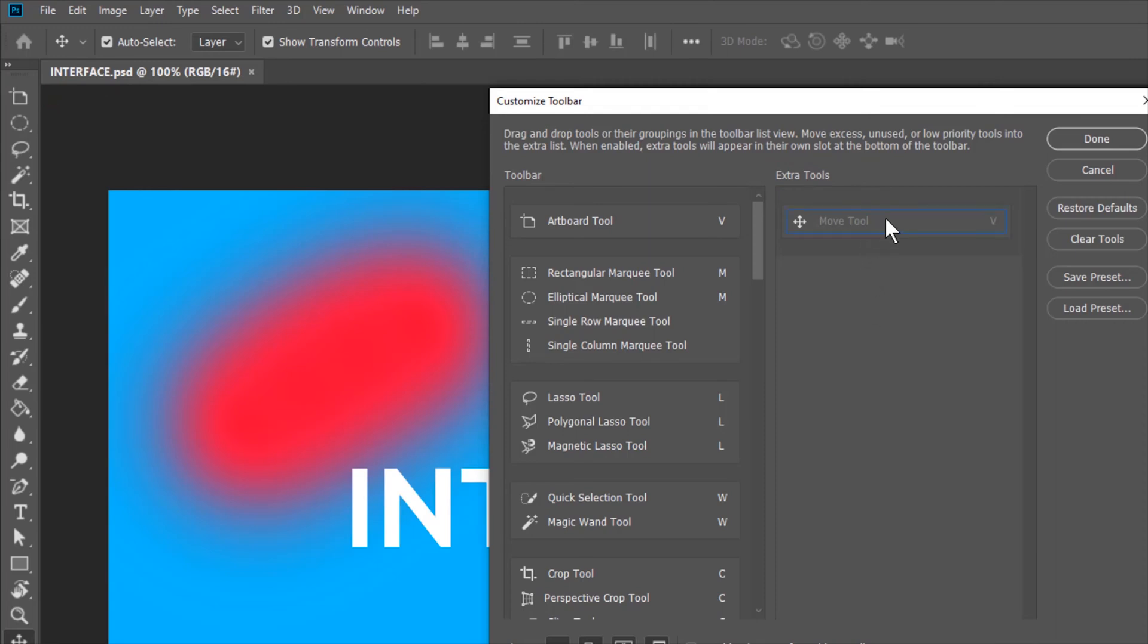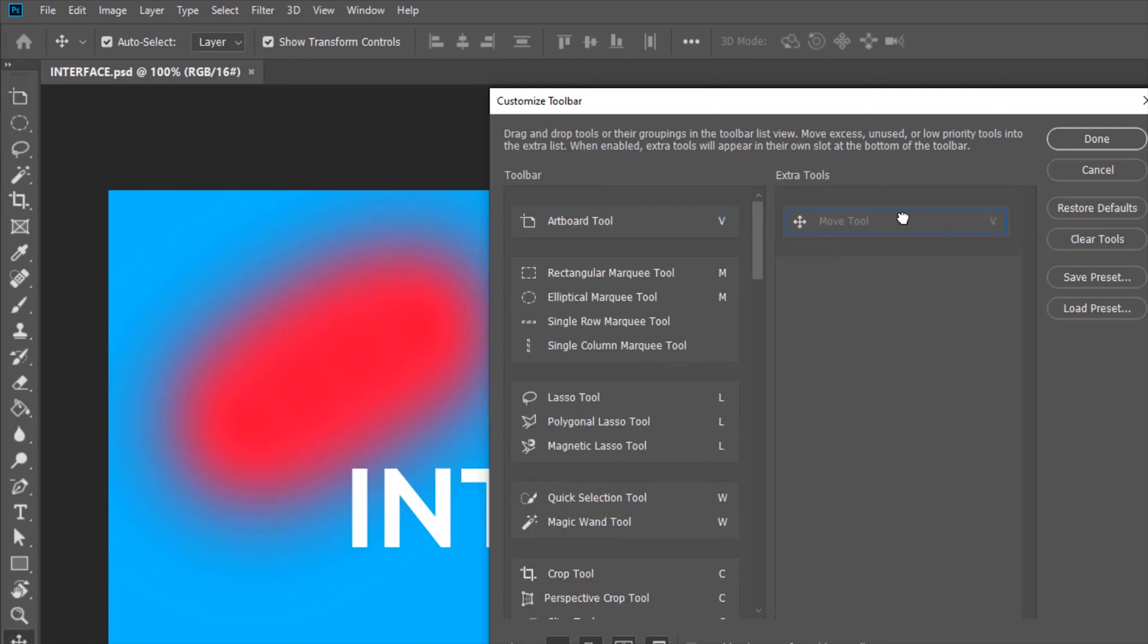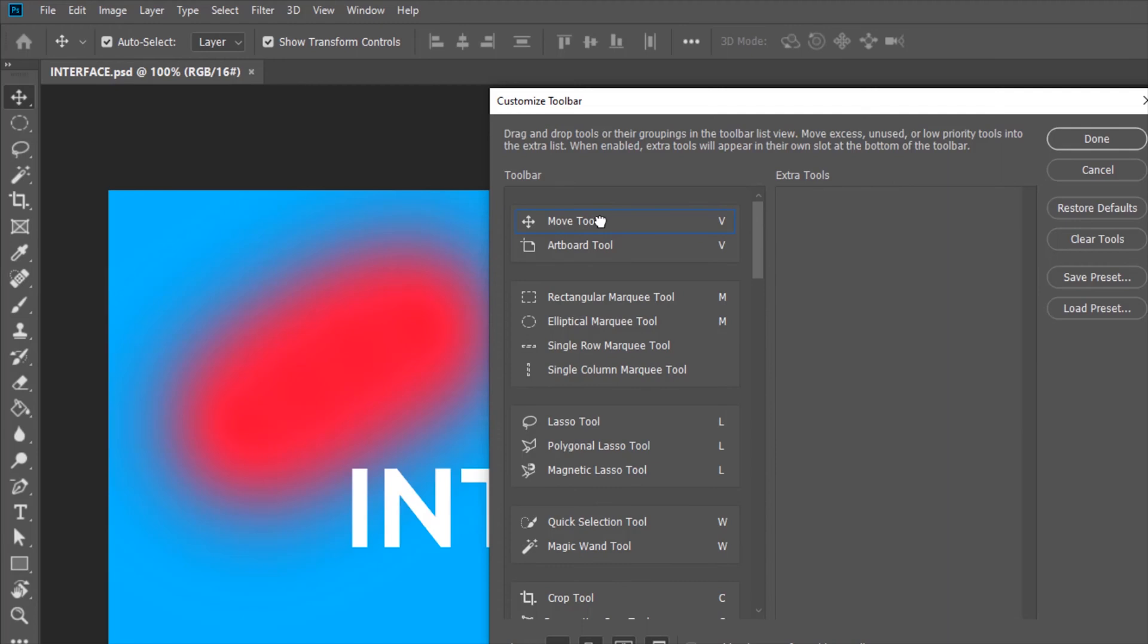Now if you want the move tool back, you can drag it from the extra tools to the toolbar. Now you can see that the move tool has reappeared in the toolbar but it has not stacked up with the toolbar. So in order to do that, you'll have to drag the move tool on top of this artboard tool. So you can see that the two tools are in stack right now. I'll click done.